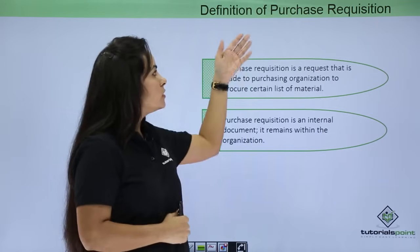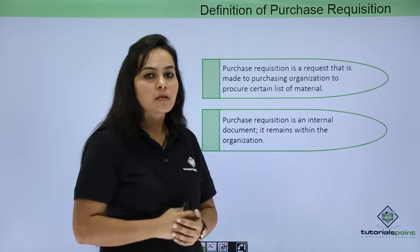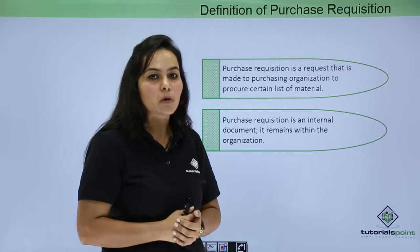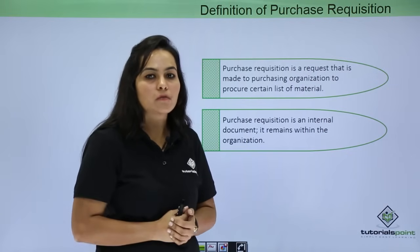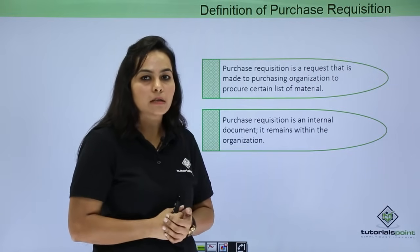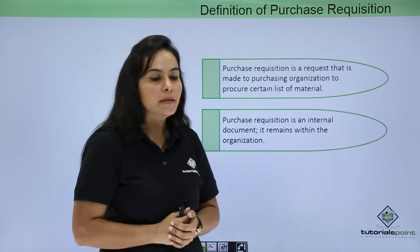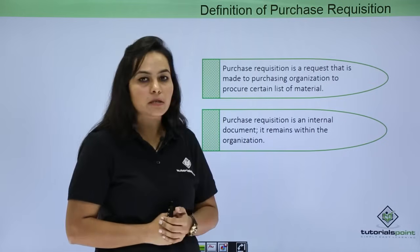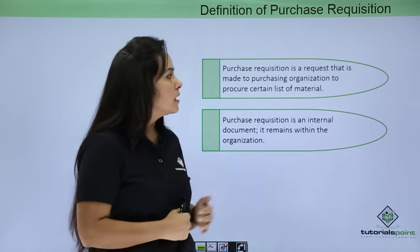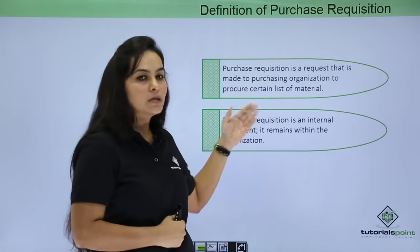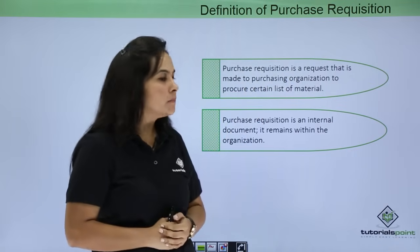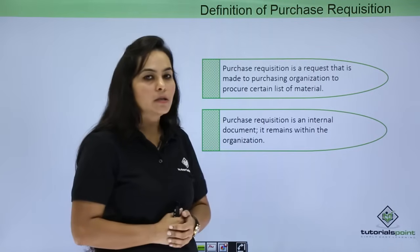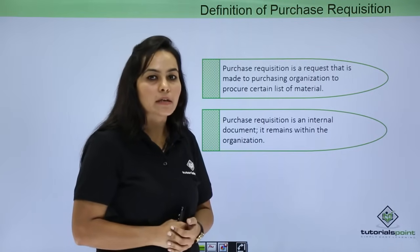Let's start with Overview of Purchase Requisition. Suppose if you want to buy a material from a vendor, you will be needing permission from the Purchase Organization authorities. So you will create an internal document that is termed as Purchase Requisition. It is a request made to Purchasing Organization to procure a certain list of material. Purchase Requisition is an internal document, it remains within your organization.